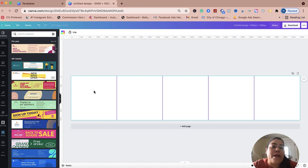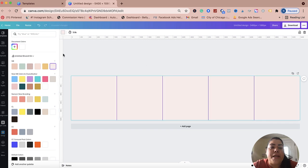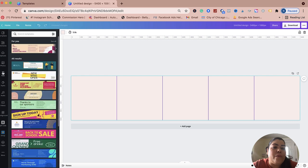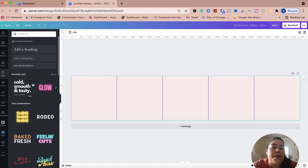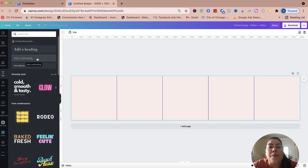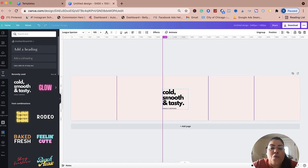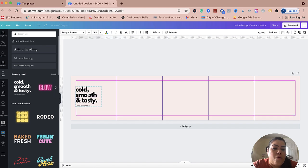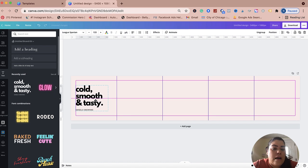The next step I recommend is choosing a background color. I'm going to use one of my branding colors — I'm going to do light pink. And after this, I'm going to play around with the text. You could go to Text here and add a heading or a subheading. I usually just add the bold one — it puts it in the middle, and you just drag it where you want it.